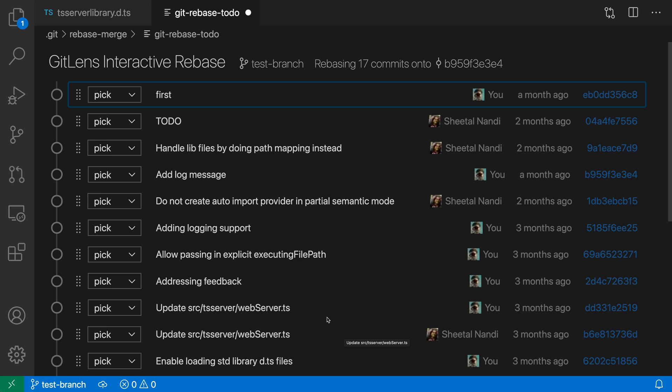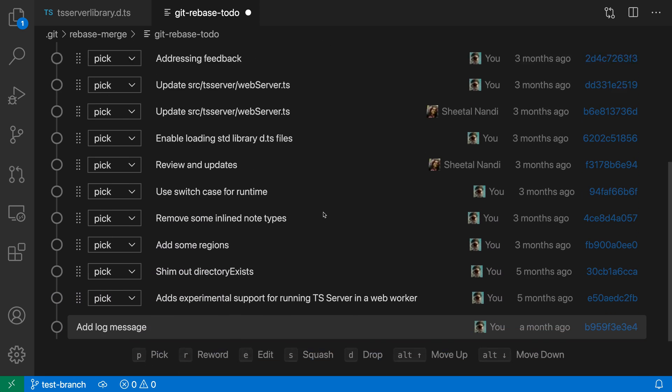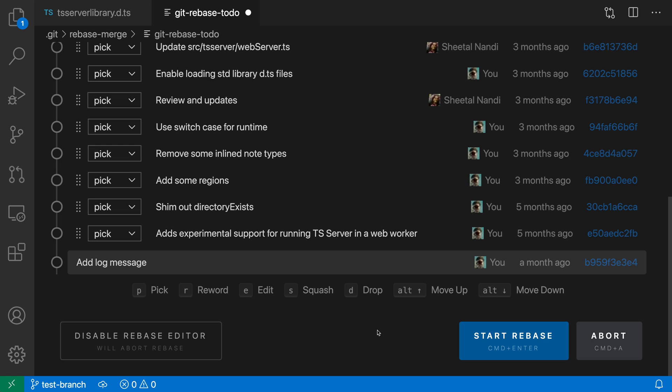Once you have everything in order, you've gone and reordered the commits, changed them to be squashes or whatever you want to actually do here, you can just go and click on the big blue button down at the bottom that says start rebase and that will perform the rebase itself.